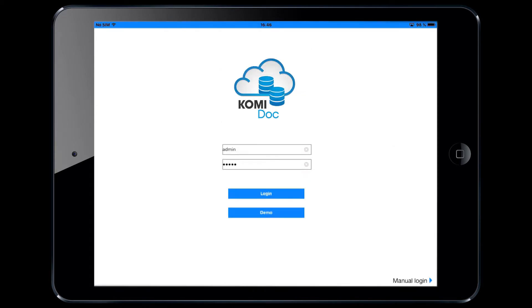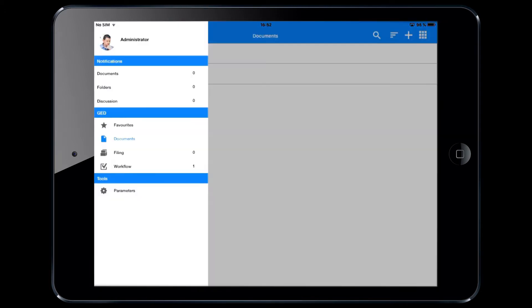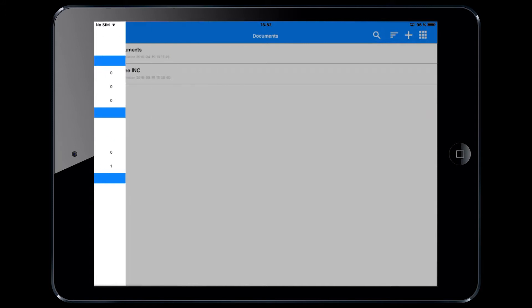When you connect, you land on the dashboard, which is a welcome page where each user will find relevant information, notifications, and pending tasks.